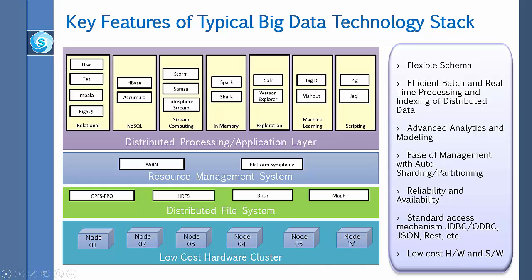HDFS is a Java-based file system that provides scalable and reliable data storage, and is designed to support large clusters of commodity servers.